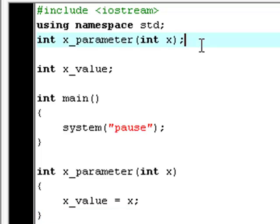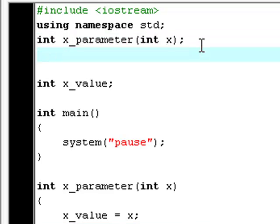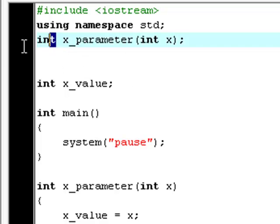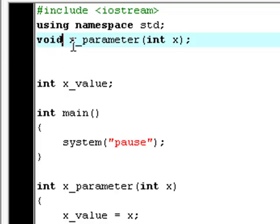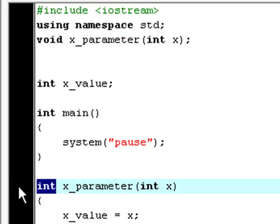And then we're going to change the data type of x_parameter to void. And of course, we need to do that down here too.